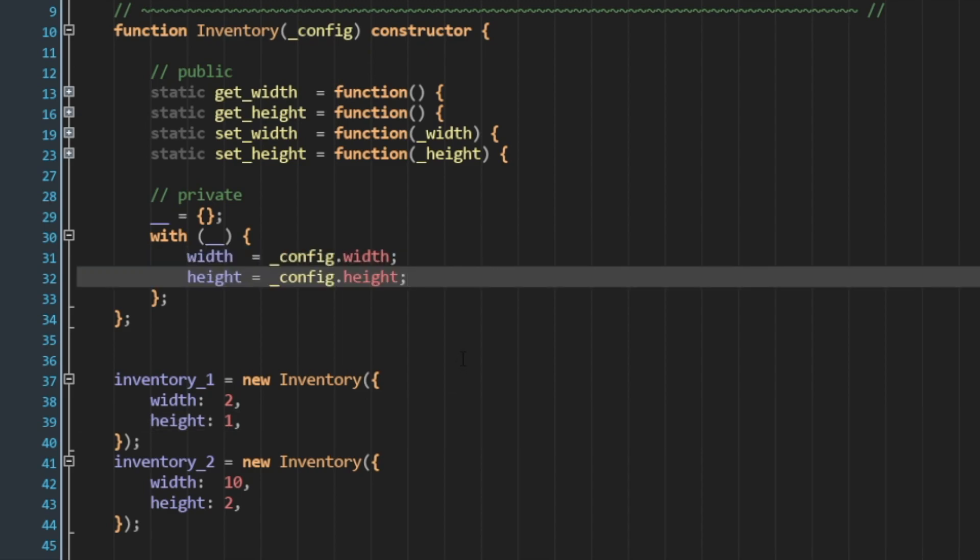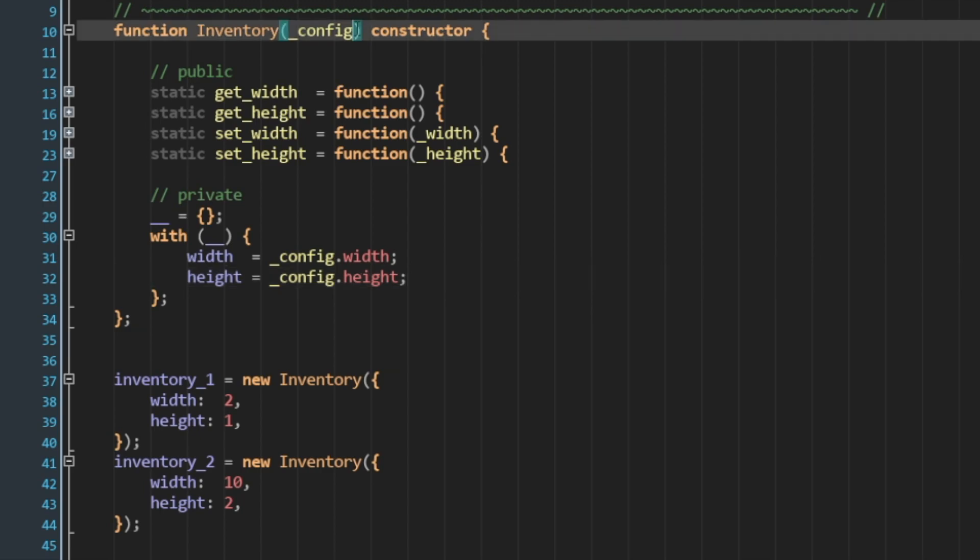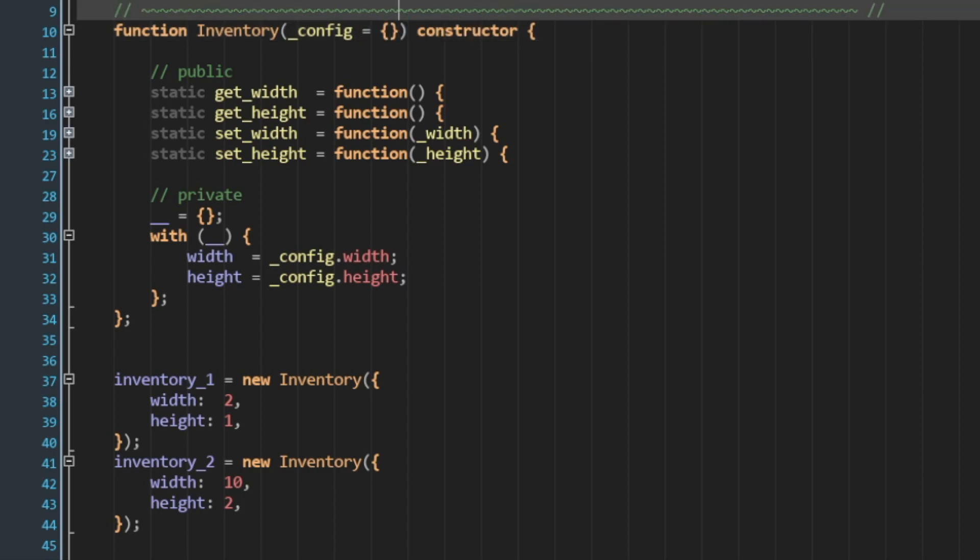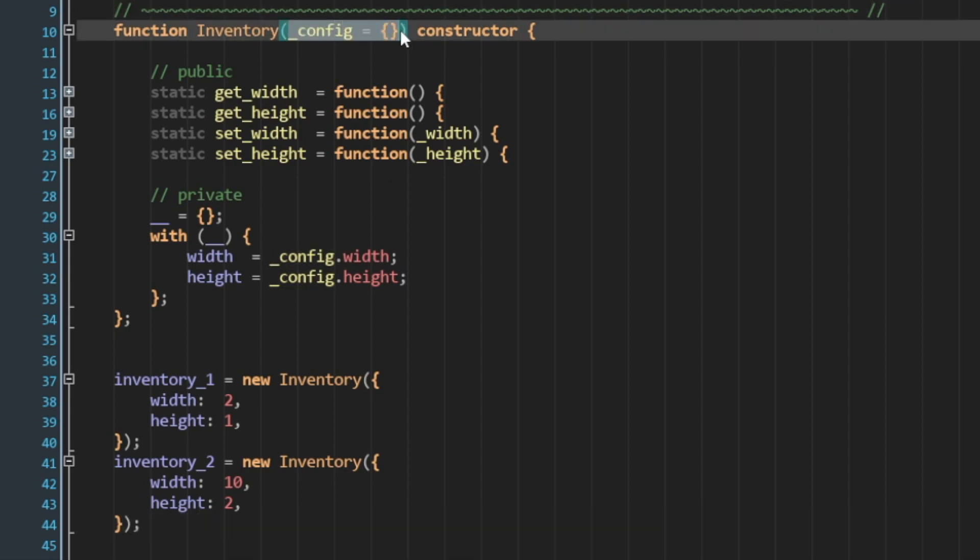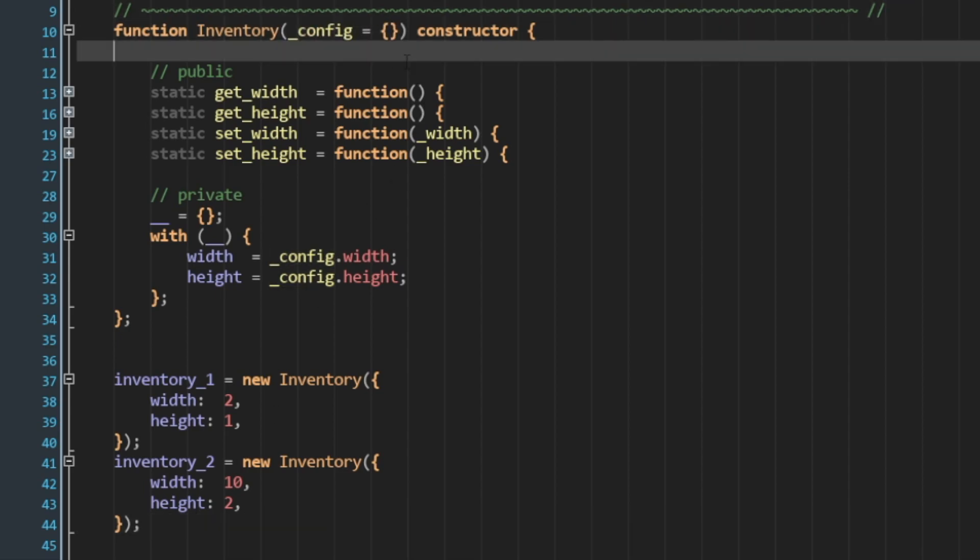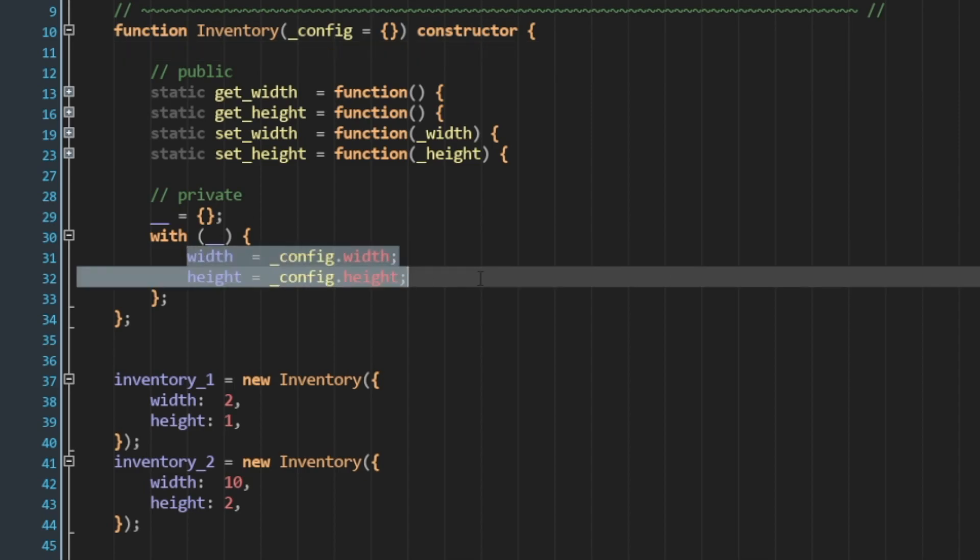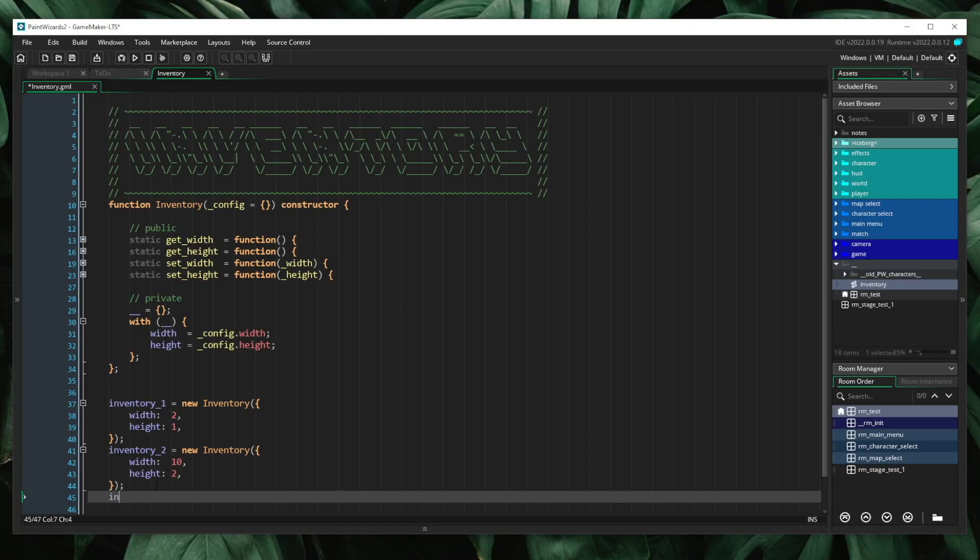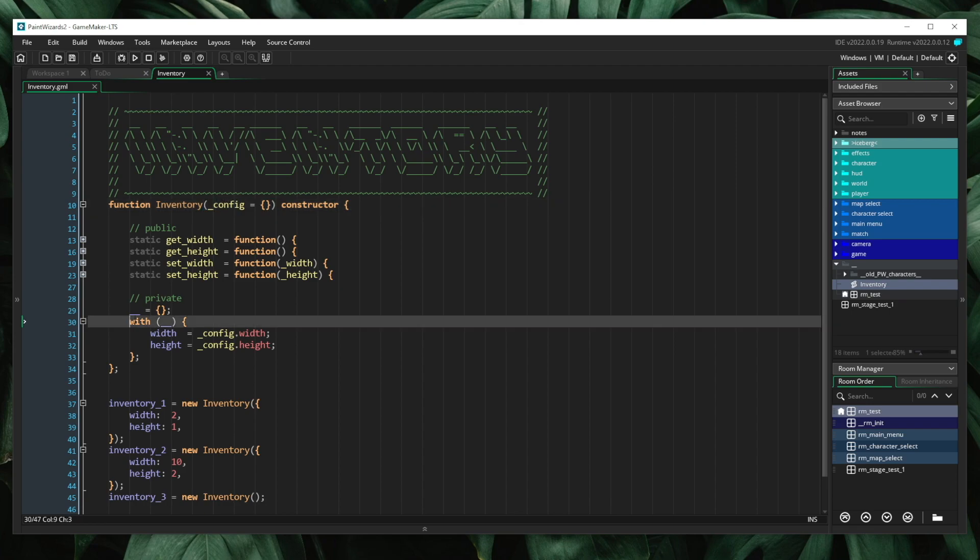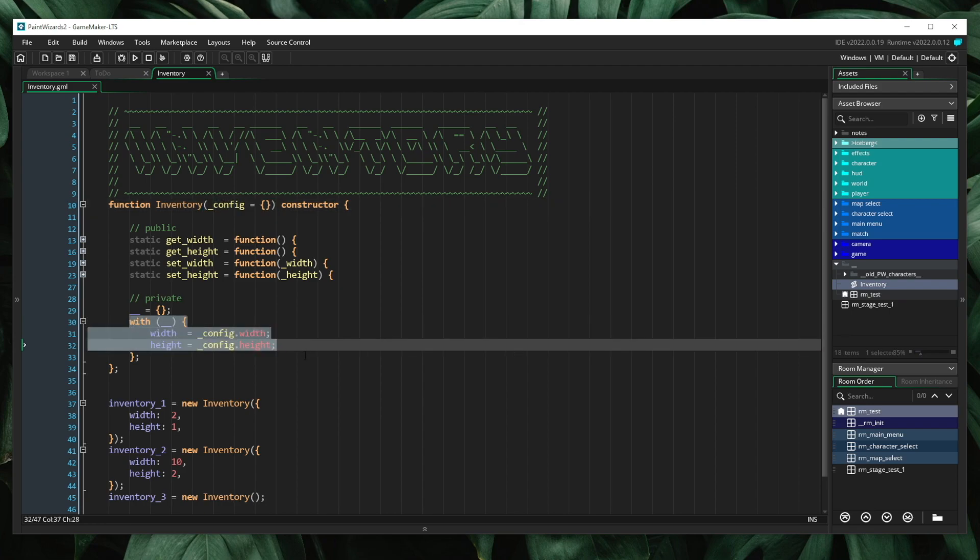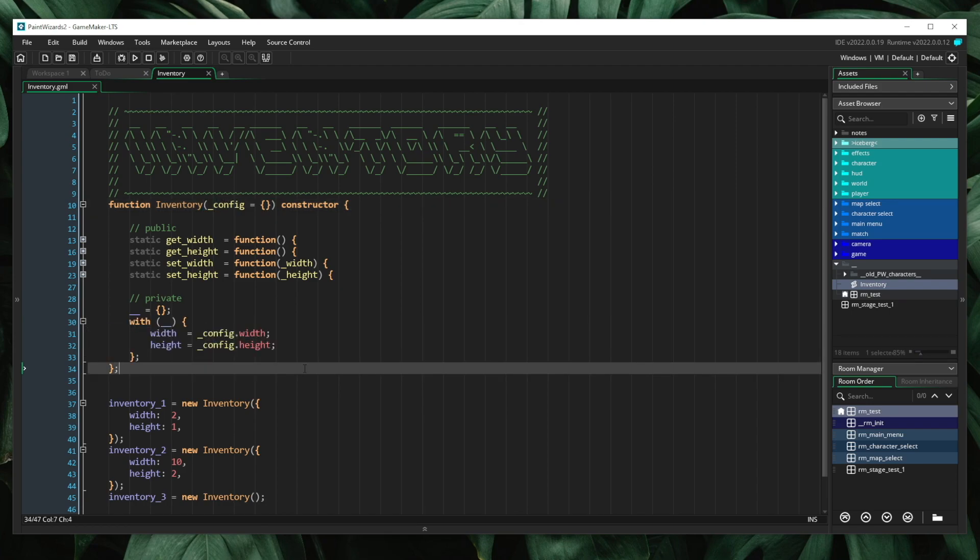So there's two different ways that we can solve this problem. The first is to make sure that our config struct is optional. We're going to utilize GameMaker's language feature for optional parameters, and I'm going to assign this to empty struct. This means that if I don't pass in a config struct, then we will default this to an empty struct. This does not solve our secondary problem, in which we would crash upon assignment. Inventory 3 is new inventory. And I don't pass in anything here. We assign config to an empty struct, but then when we go to read width and height from our empty struct, we crash upon assignment.